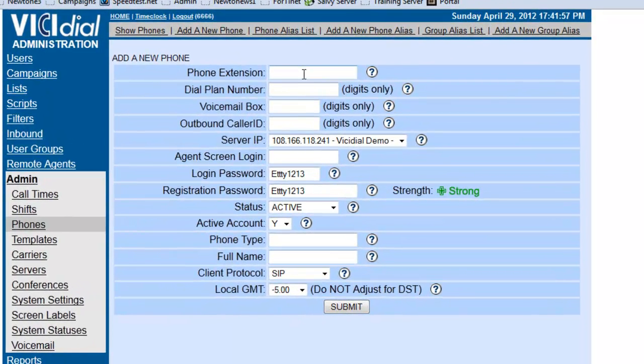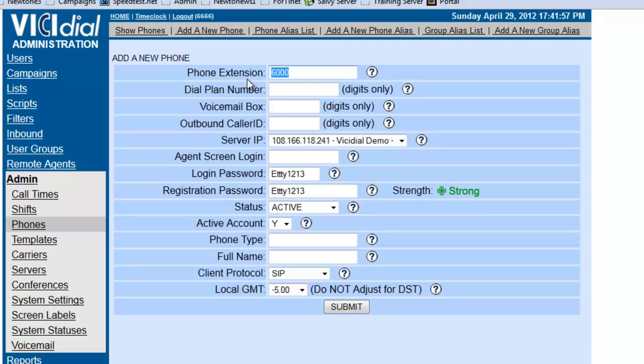Since it's user 6000 and we want to correlate the user number with the phone extension, it's going to be 6000. And then we're going to add dial plan number 6000, and the voicemail box will be 6000.